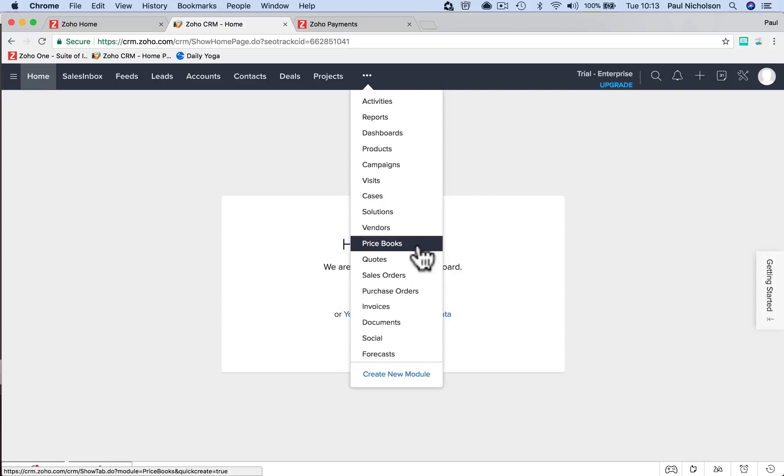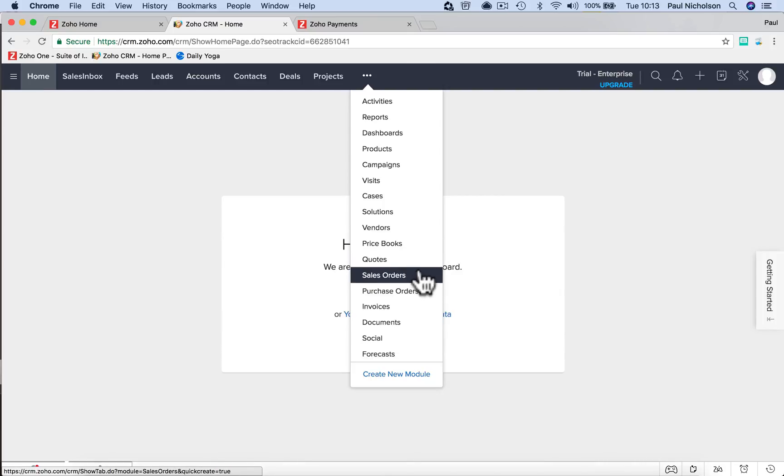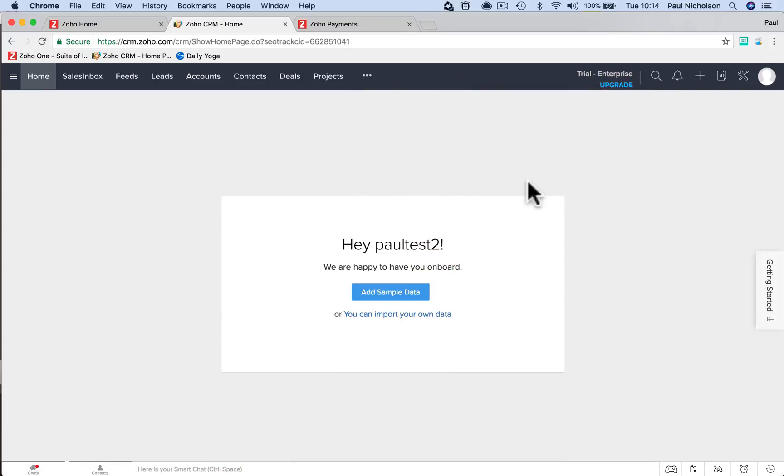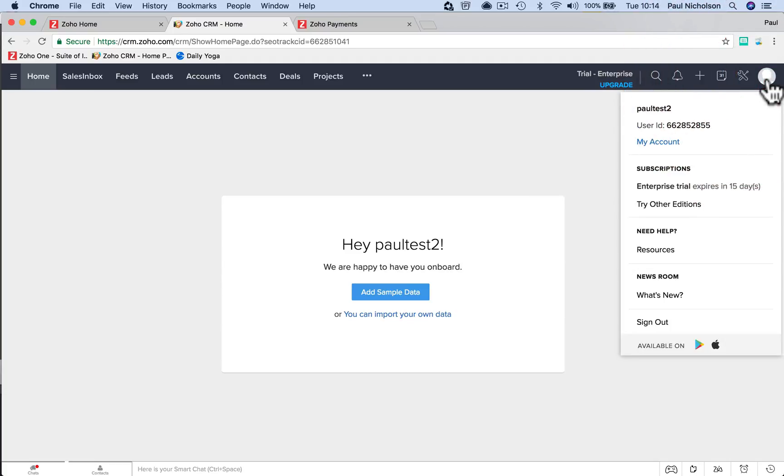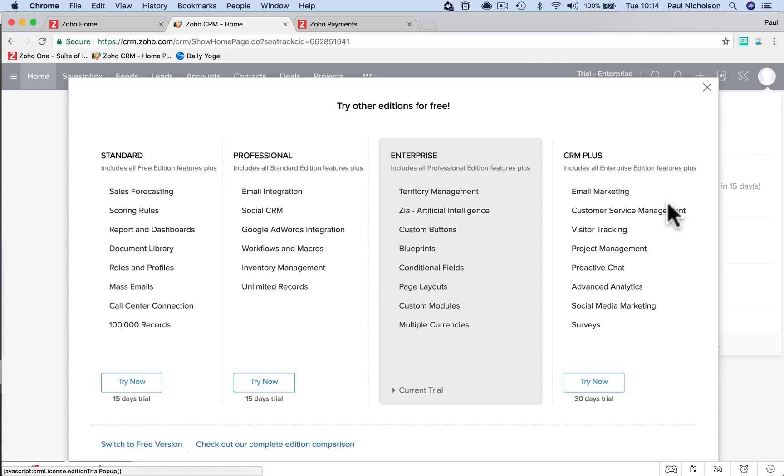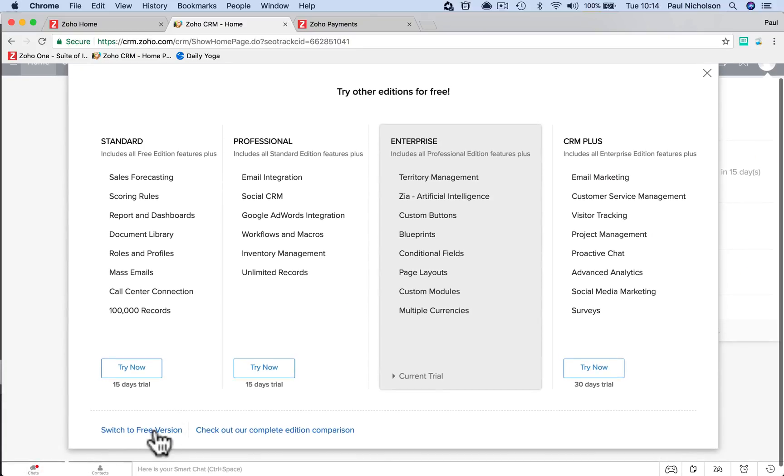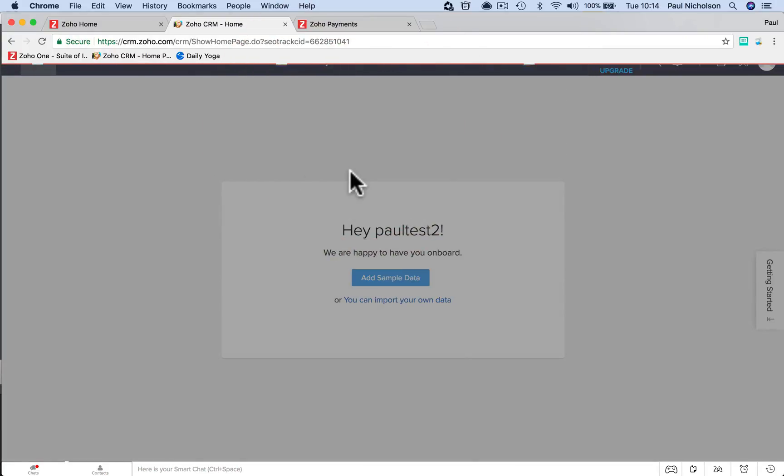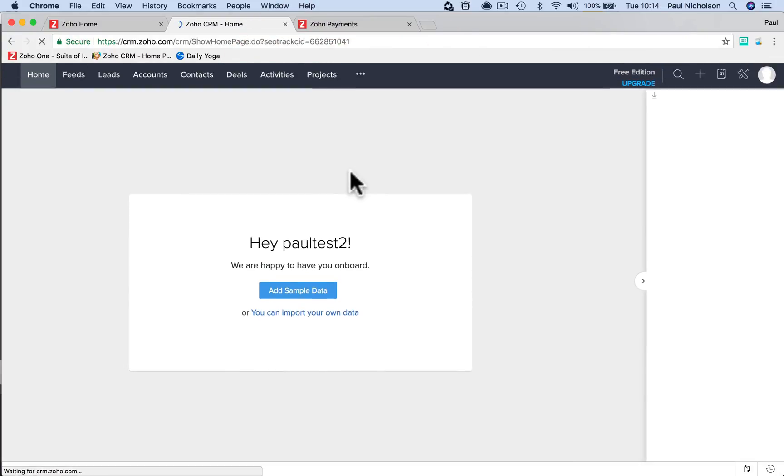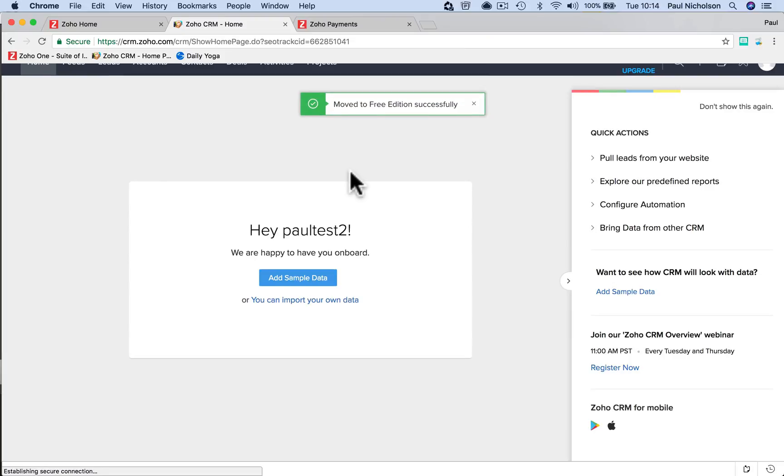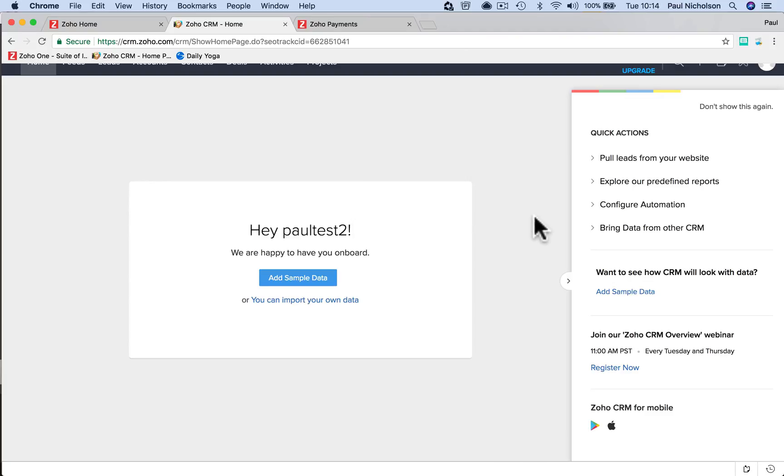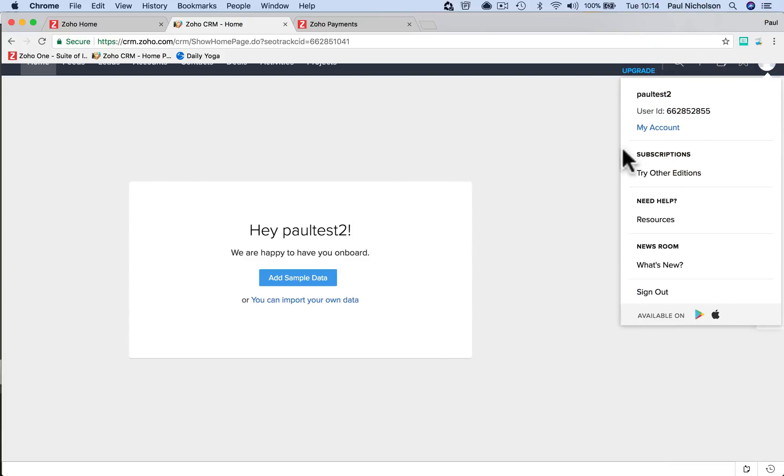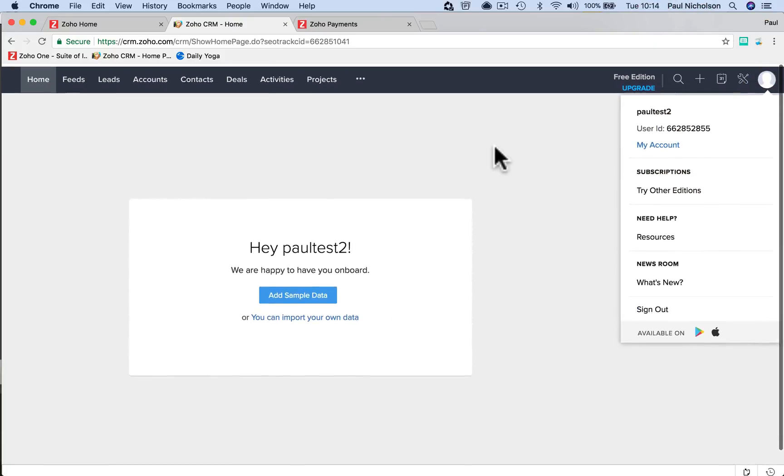Certain things in here aren't going to be there. Products, price books will drop out, quotes will drop out. So when you're reviewing Zoho's free account, you want to downgrade it. And how you do it: you go to your profile up here, try other editions, and then come here, switch to free version. Get out of the paid version if you have no intention of paying for it, if you're not planning on paying for Zoho, you just want to use the free version.